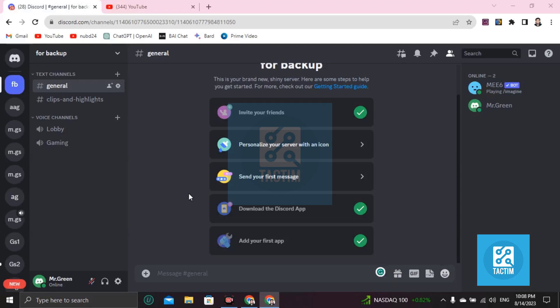Hey guys, welcome to Tag Team Channel. Hope you're doing well. In this video, I'm going to talk about how you can leave multiple servers in Discord at once. So in this case, you cannot leave multiple servers at once.